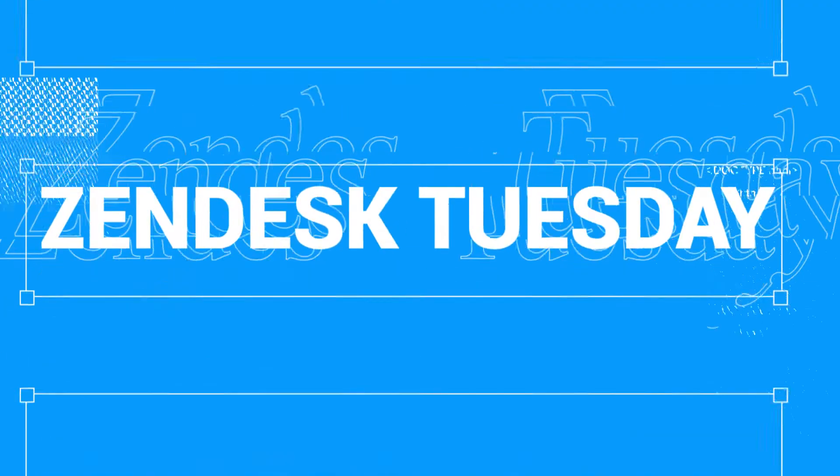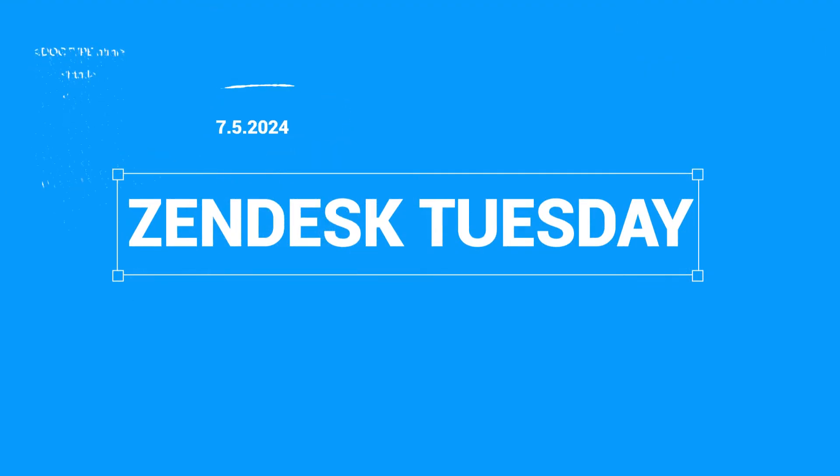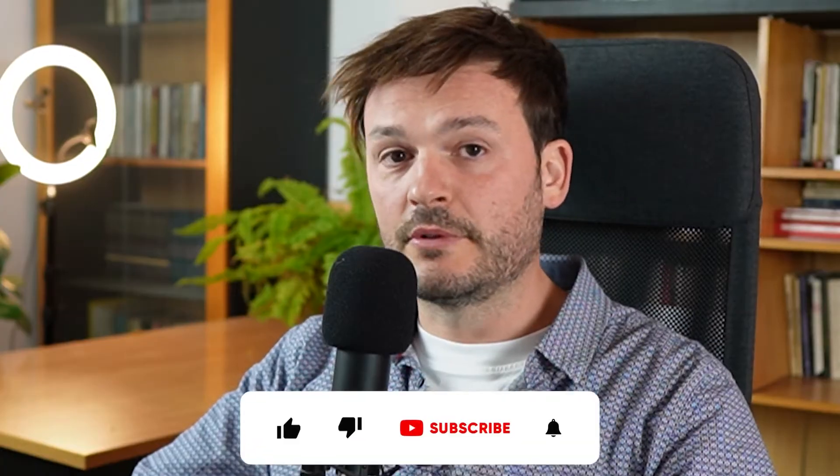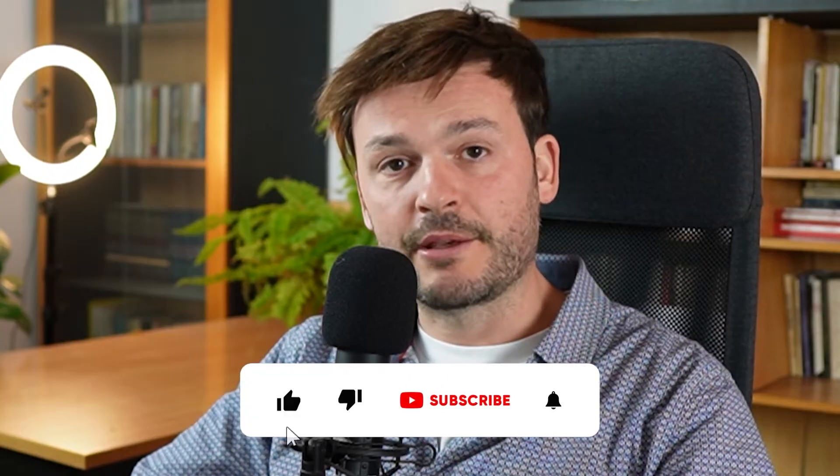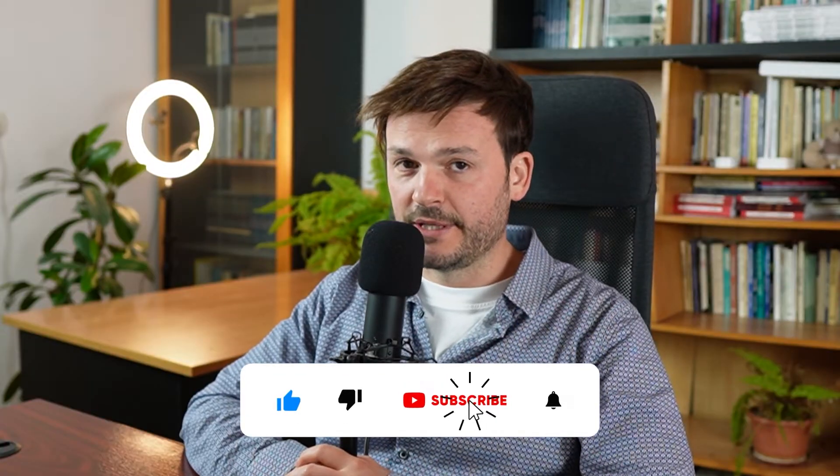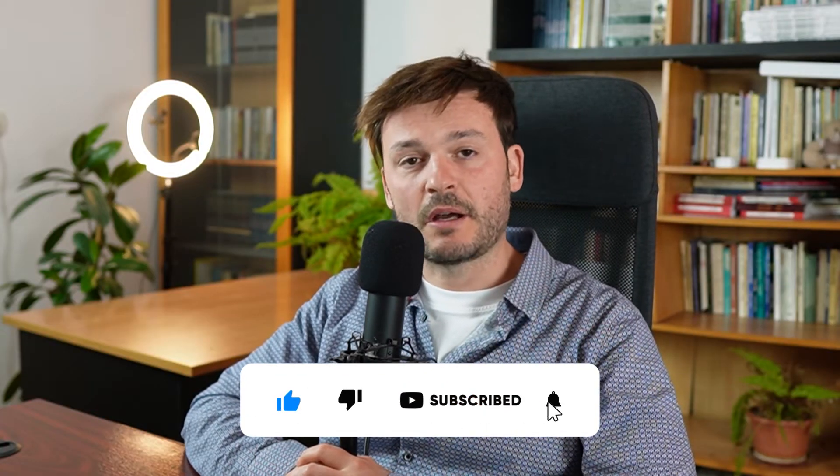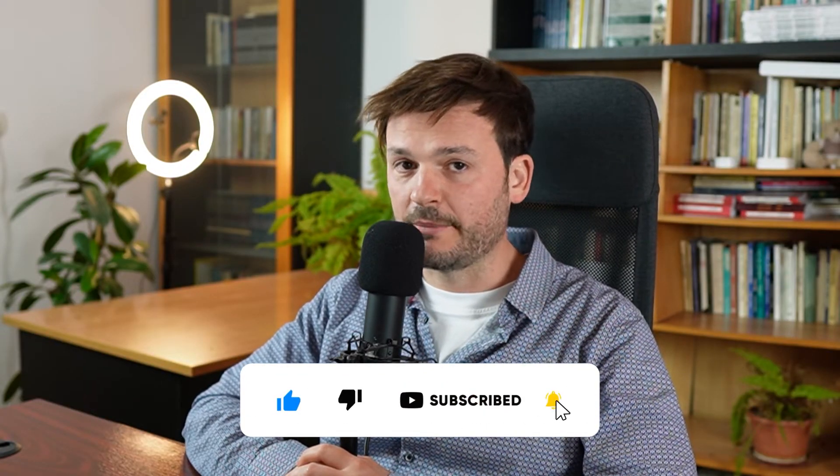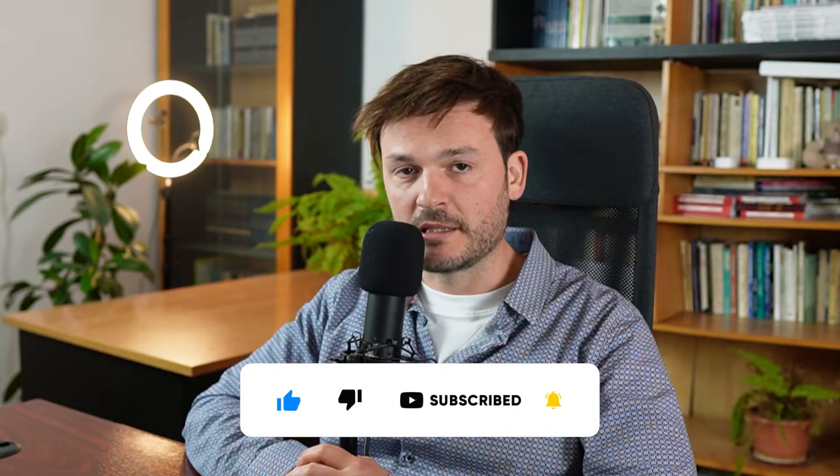SLA breaches in Zendesk. SLA breaches equal a broken promise. How do you avoid breaking your promises? Let's break it down in this video on how to keep accountability to your agents and especially to your customers.